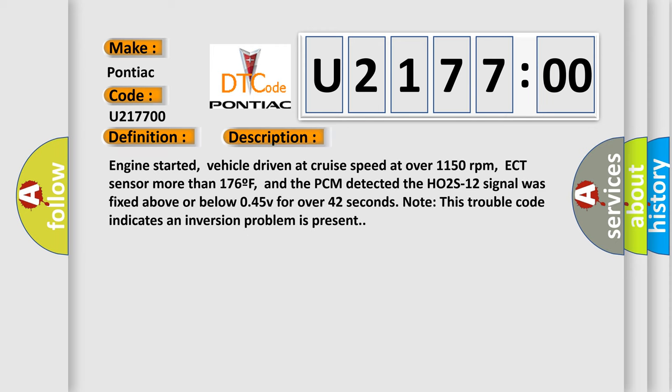Engine started, vehicle driven at cruise speed at over 1150 revolutions per minute, ECT sensor more than 176°F, and the PCM detected the HO2S12 signal was fixed above or below 0.45V for over 42 seconds. Note, this trouble code indicates an inversion problem is present.